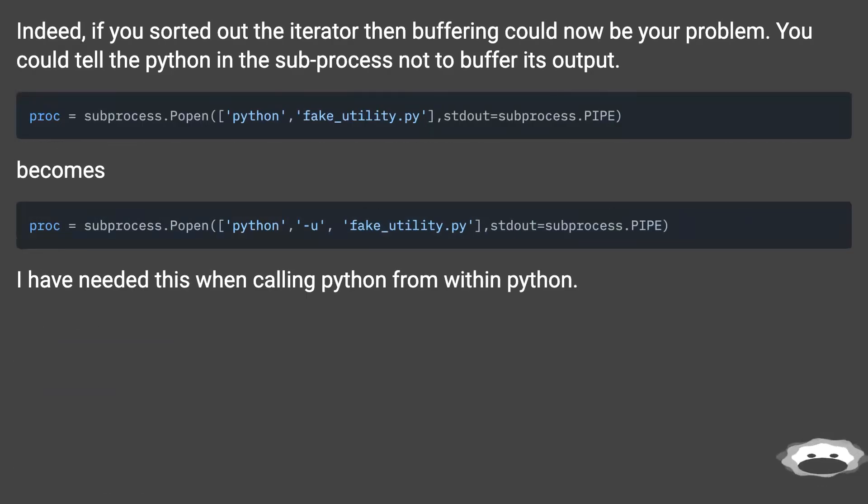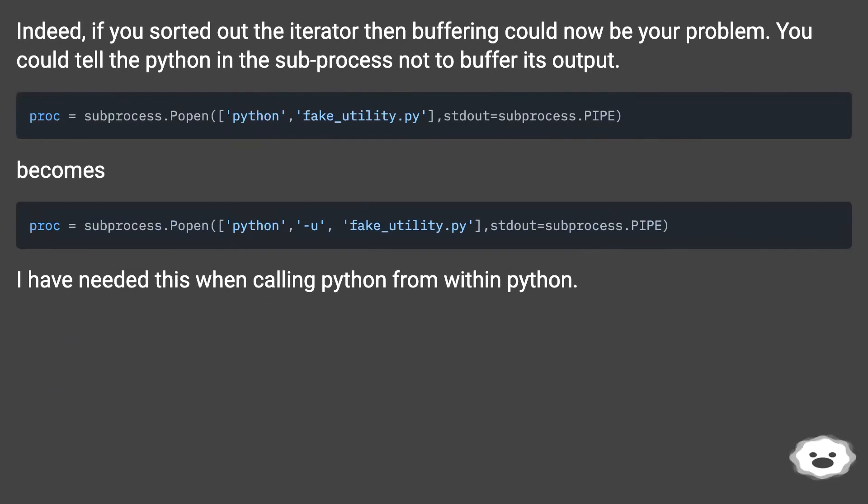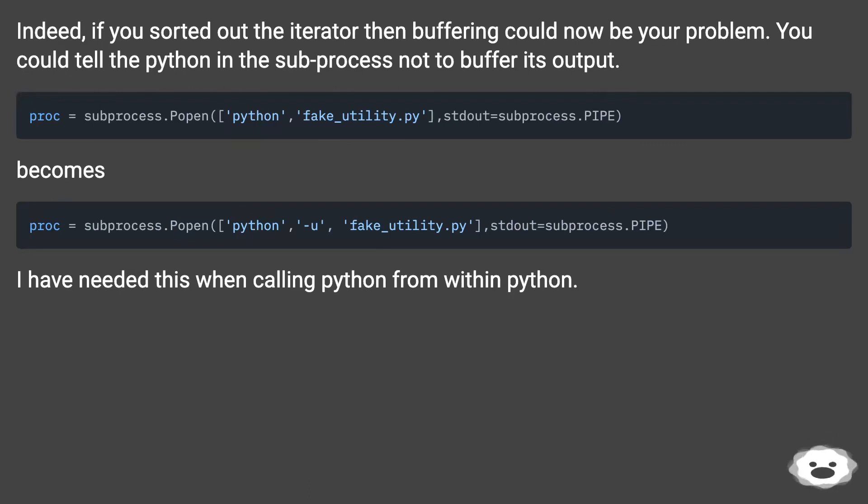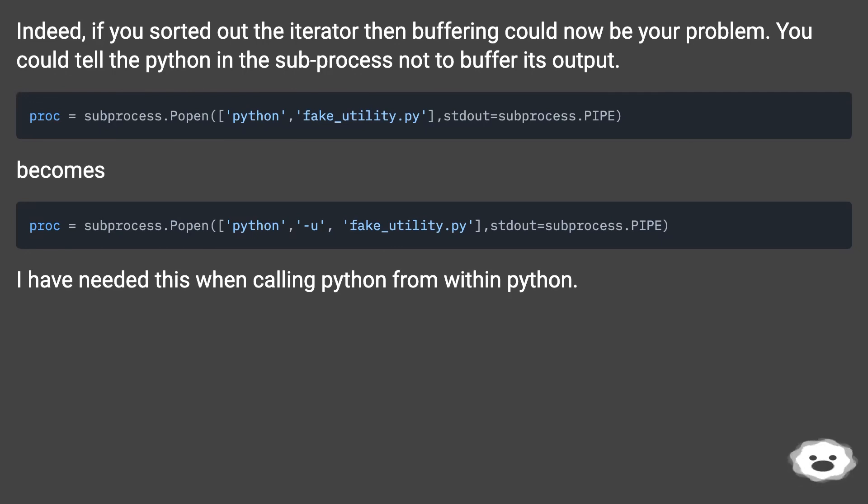Indeed, if you sorted out the iterator then buffering could now be your problem. You could tell the Python in the subprocess not to buffer its output. I have needed this when calling Python from within Python.